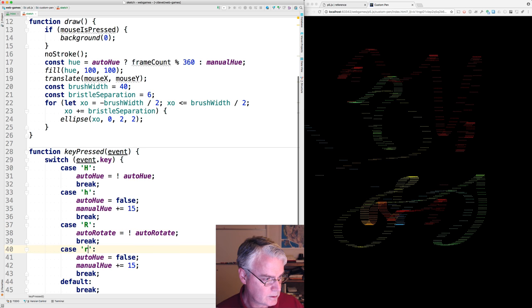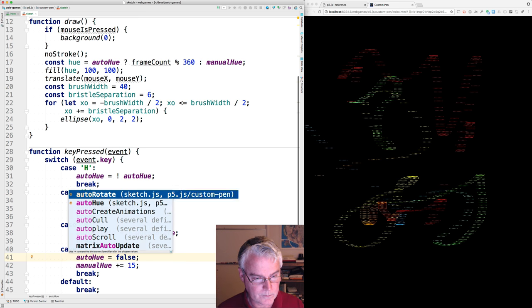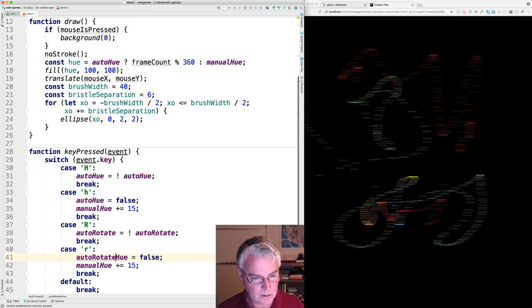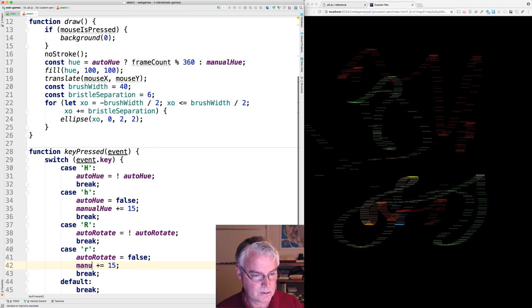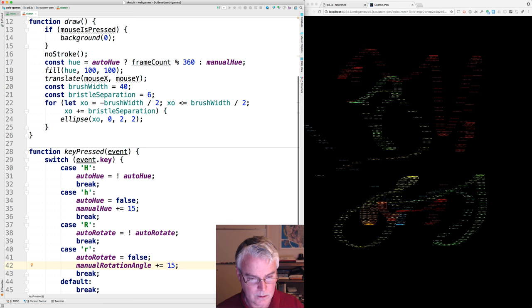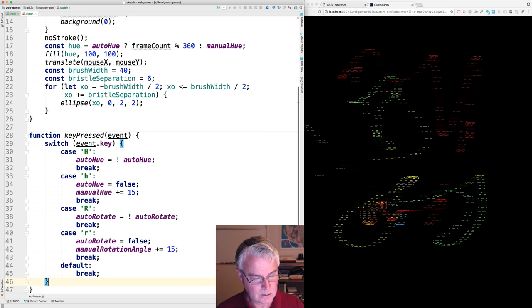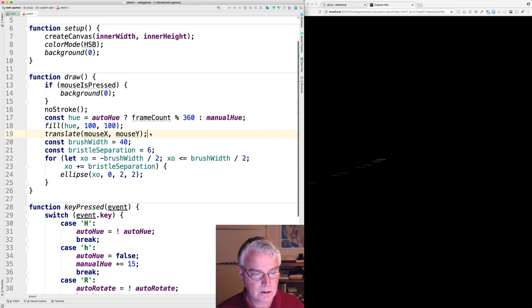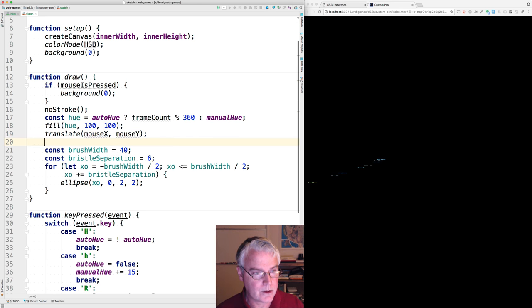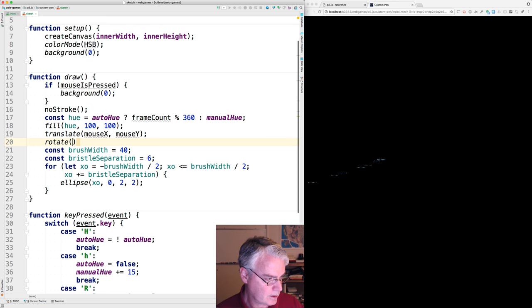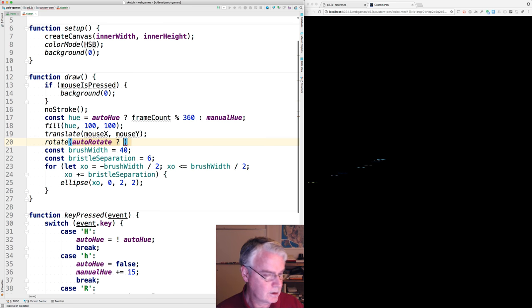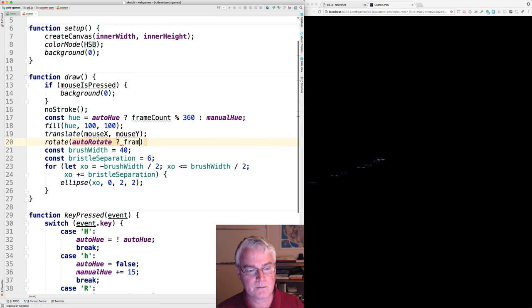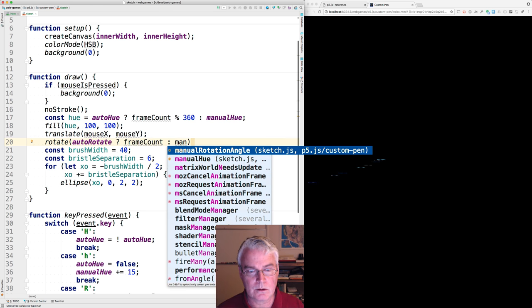We'll do something similar down here. Okay. So little r turns off auto rotate. And then adjusts manual rotation angle by 15. For rotating, we need to do this. We're going to rotate. And then we're going to consider whether we have auto rotate on. And if we do, we're going to rotate just based on frame count. Otherwise, we're going to use a manual rotation angle.